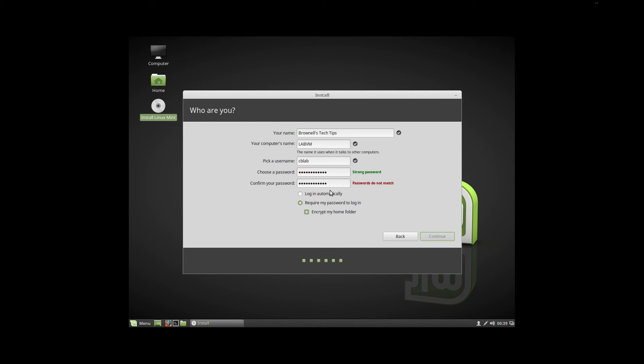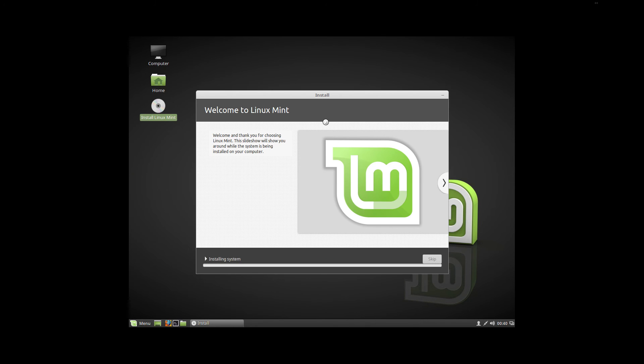You can select login automatically if you really want it to just automatically log in, like if you're going to be a single user, you're not worried about security, you really don't do anything stupid with it or anything special like bank accounts or anything like that - you should be fine. Now just click continue and now it's installing the system.